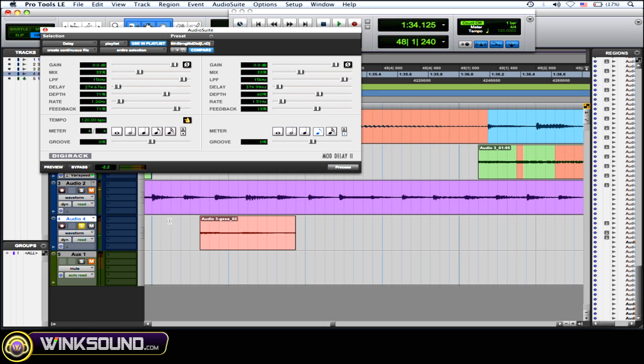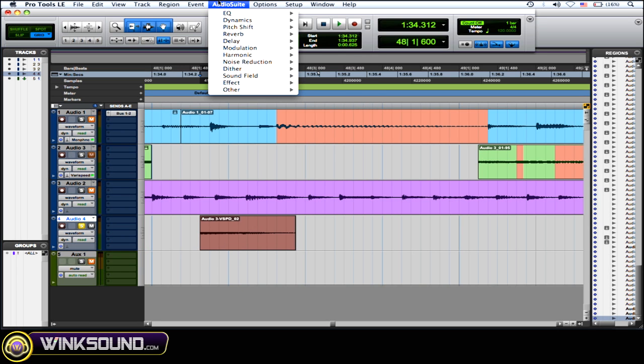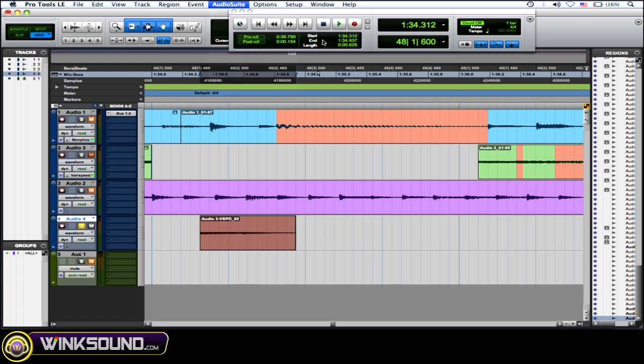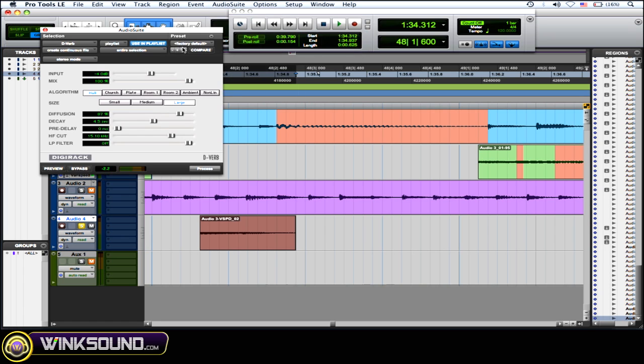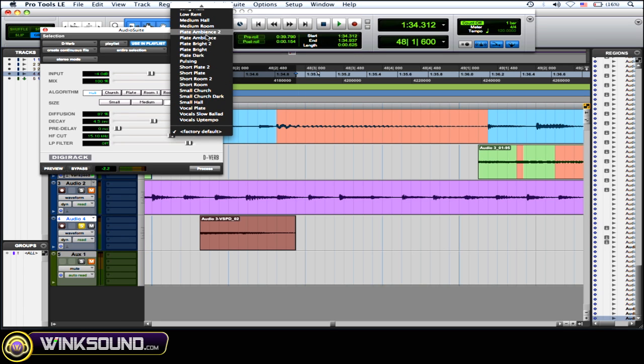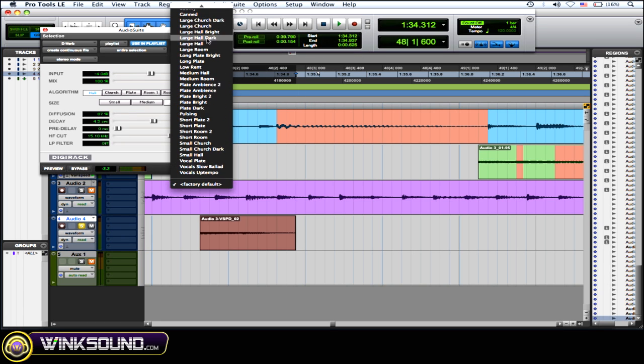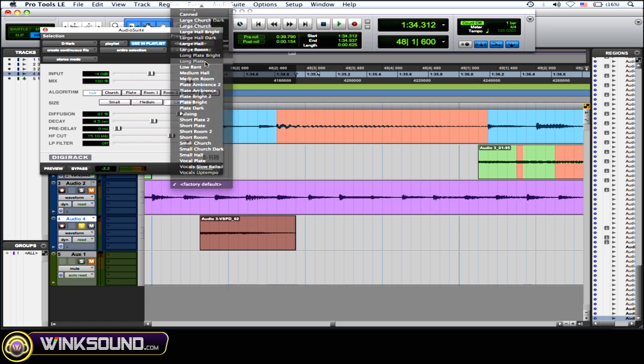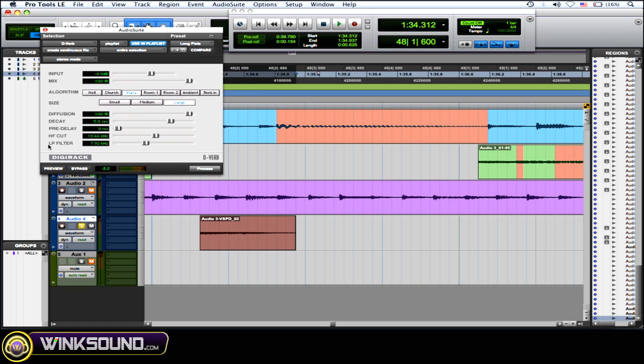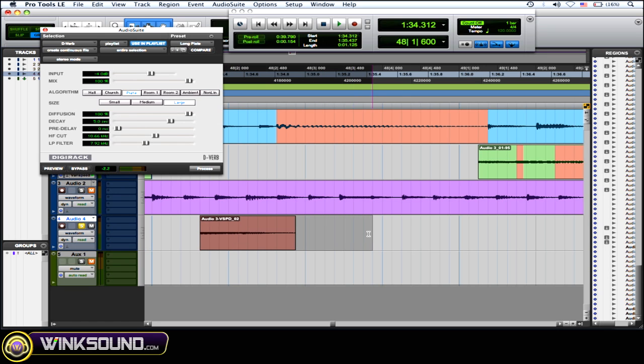See, as you can hear it cuts it right off. You don't want that. Same thing with reverb when using these audio suite plugins. Let's just choose this reverb. I'll choose a long plate just so it has some tail, some reverb tail in there so you could hear it. Again, select the region and drag a little bit more of empty space.